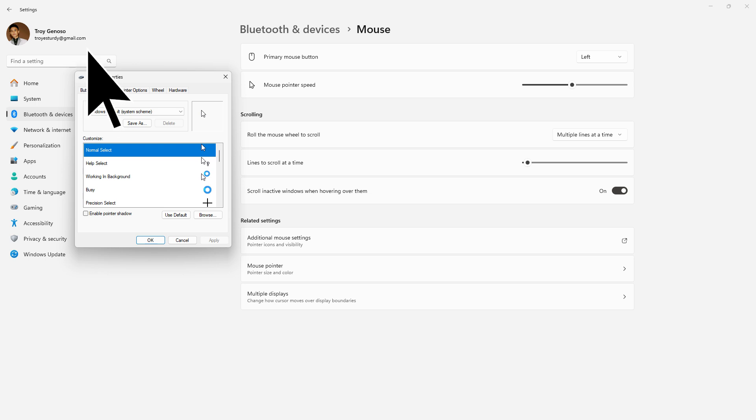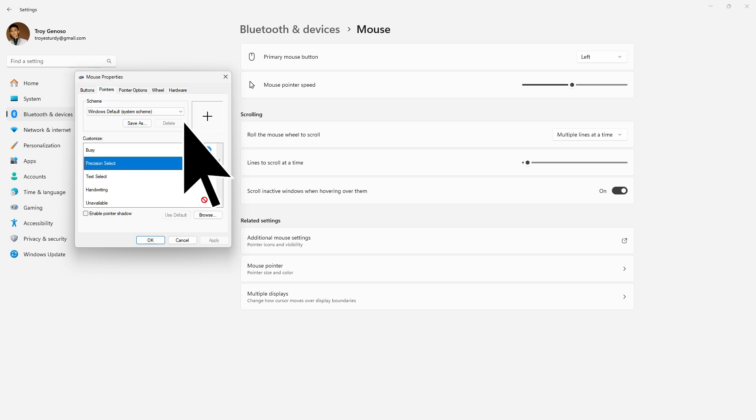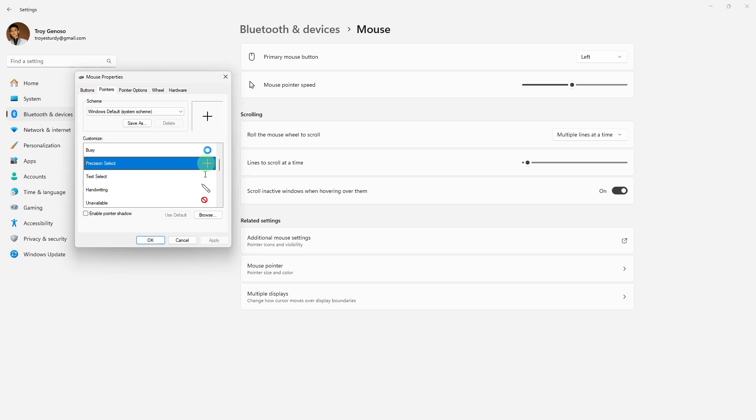Then go to Pointers, then just choose the resemblance of a pointer.